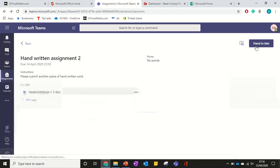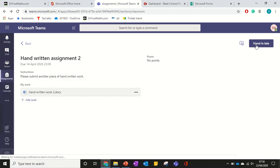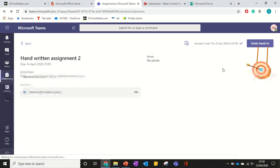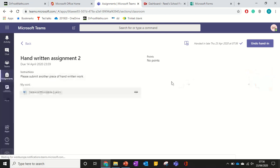And then I can hand it in. It says hand in late because the due date was a while ago, but then I click hand in. And that is how to edit a Word document online through a Microsoft Teams assignment.